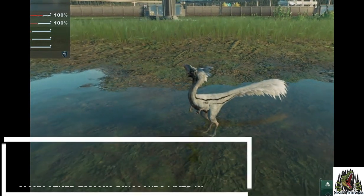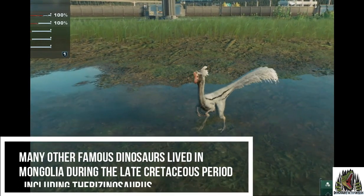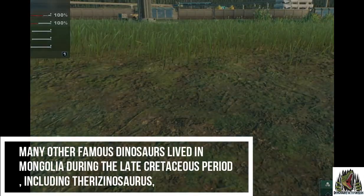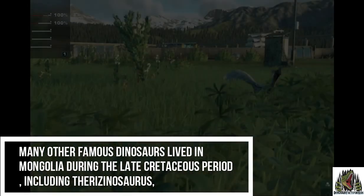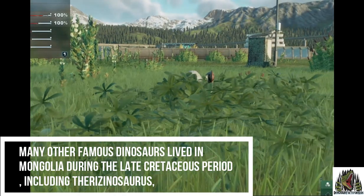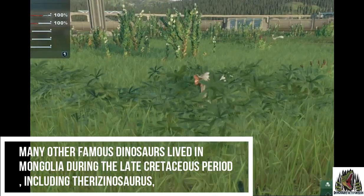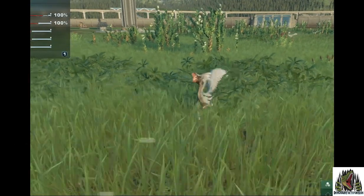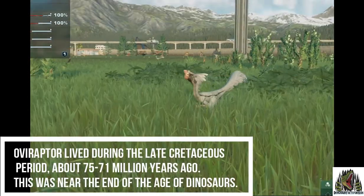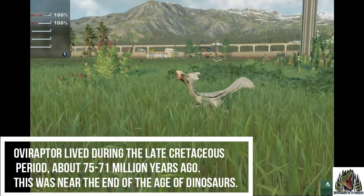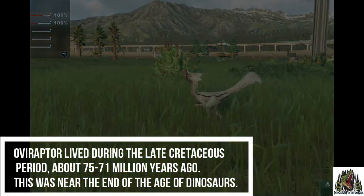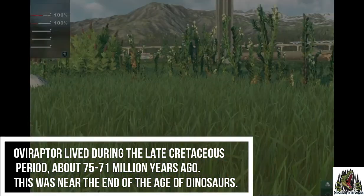Many other famous dinosaurs lived in Mongolia during the late Cretaceous period, including Therizinosaurus. The Oviraptor lived during the late Cretaceous — that was about 75 to 71 million years ago, near the end of the age of the dinosaurs.